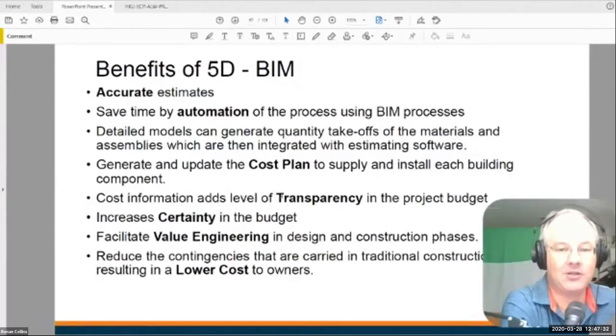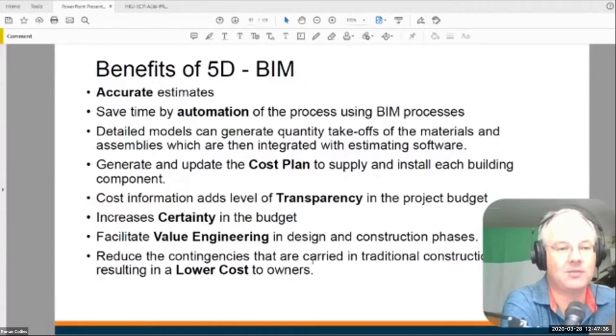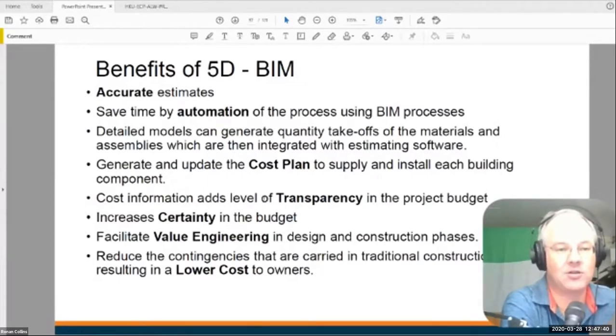It can add to levels of transparency, which is what people don't like. It can add to certainty in the budgets, but I've not seen that yet. And it can be used for value engineering in terms of design and construction, but it only works if you've got a very good model.